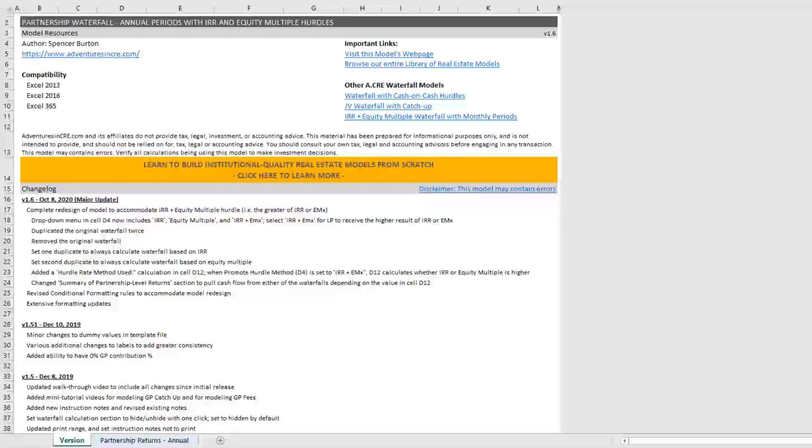And so you could imagine a 12-month hold, and it may only be, say, a 10% profit. So the project cost is a million and you sell it for a million one, but because it happens in the condensed time period, the IRR is much higher than perhaps it had been contemplated. And so having both an IRR and an equity multiple hurdle hedges against that possibility.